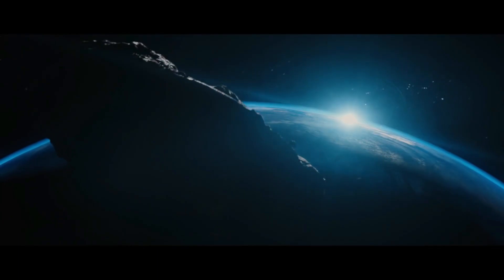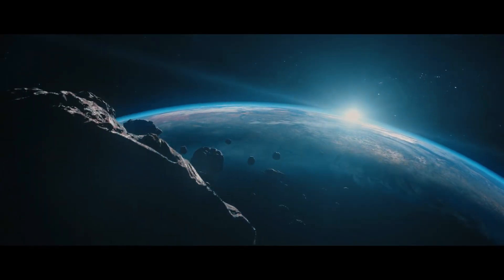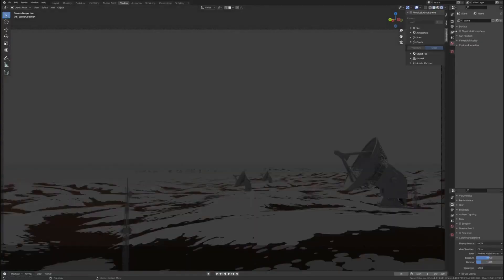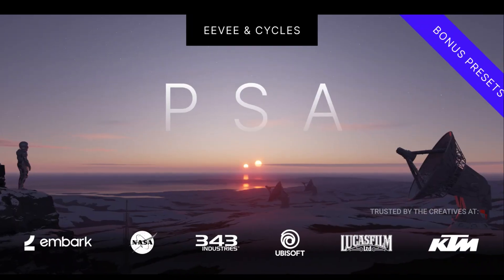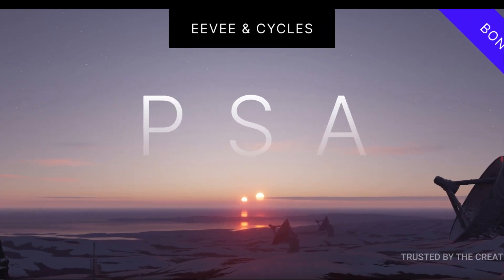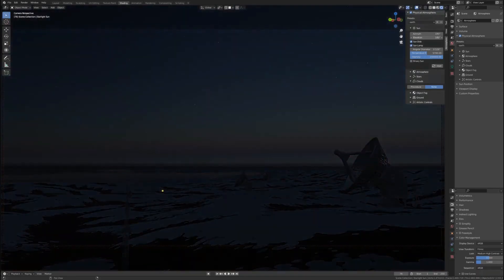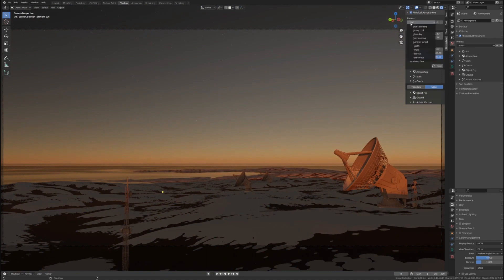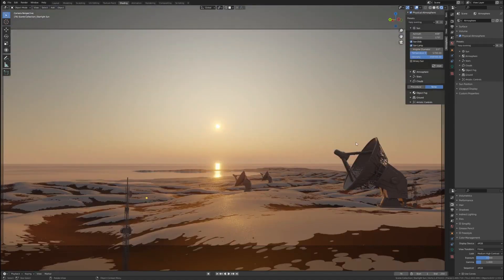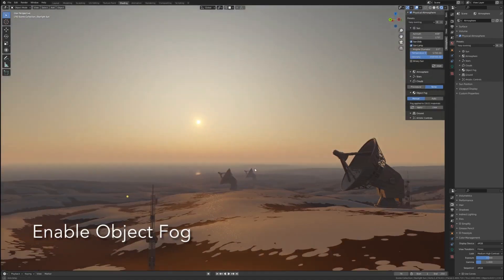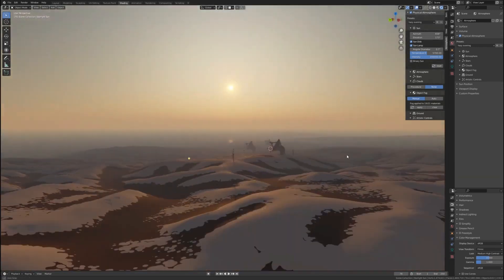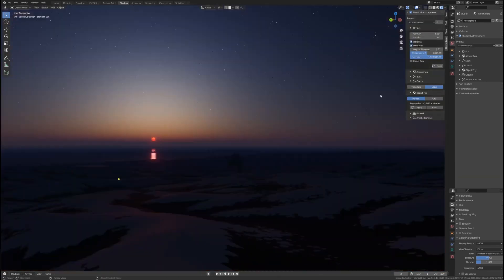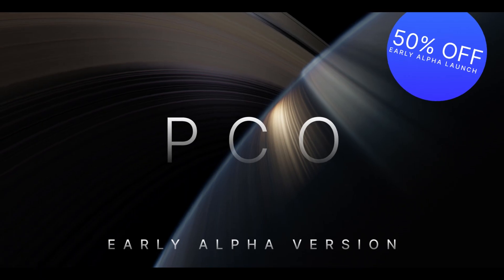In this video, I'm going to show you a new Blender add-on from the creators of the famous add-on Physical Starlight and Atmosphere. This new add-on has a 50% sale right now because it's still in the alpha stage, but if you get it now, further updates are going to be free. The add-on is called Physical Celestial Objects.